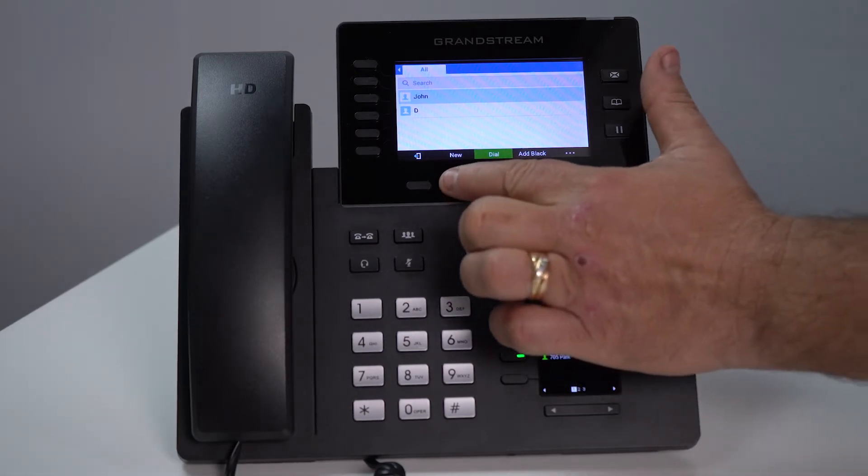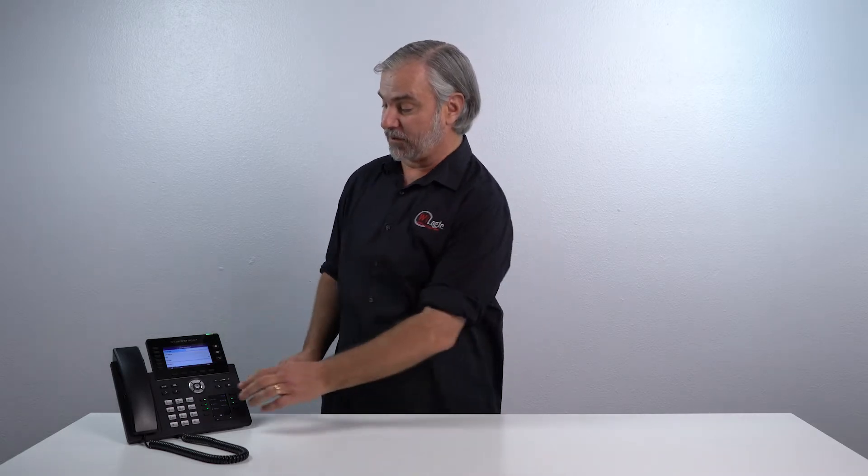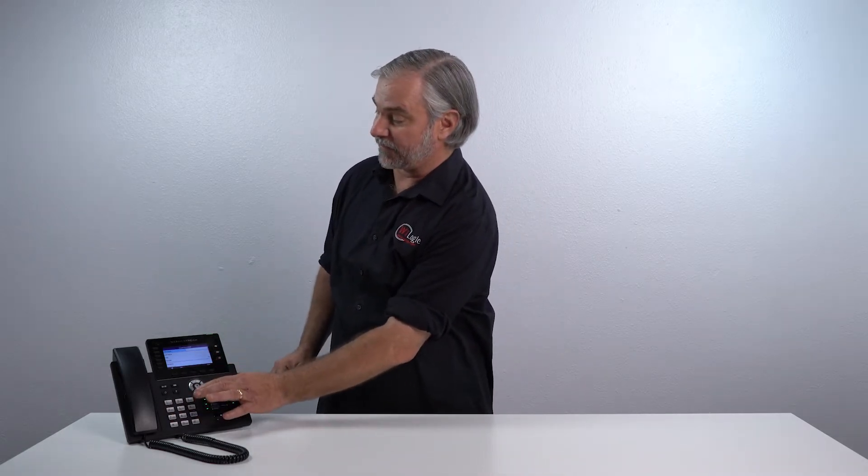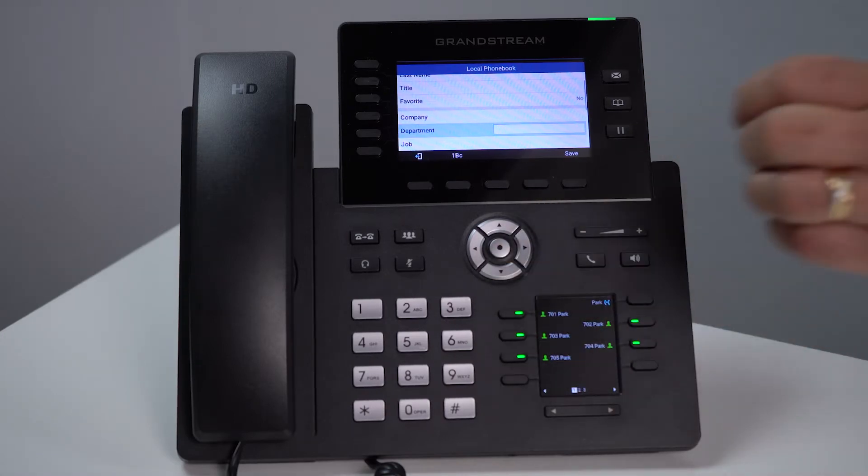Now simply hit new. When you hit new it brings up all the information. Use these keys here to fill out each line from the first name, last name, title, etc.